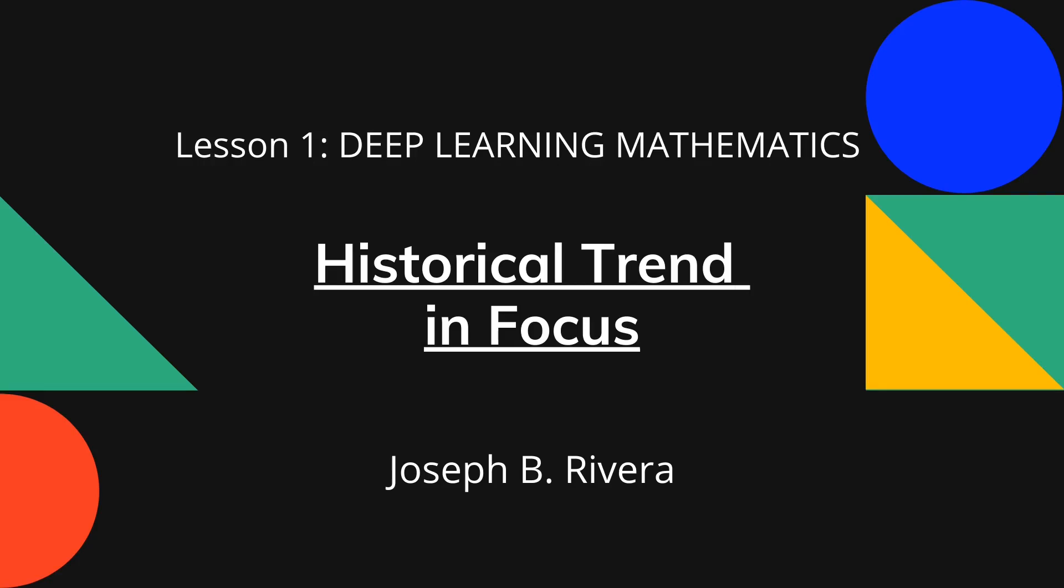Good day, everyone. I am Joseph of Digilitic Solutions. I am a consultant, trainer, speaker, and a book author. Welcome to our course, Deep Learning Mathematics.